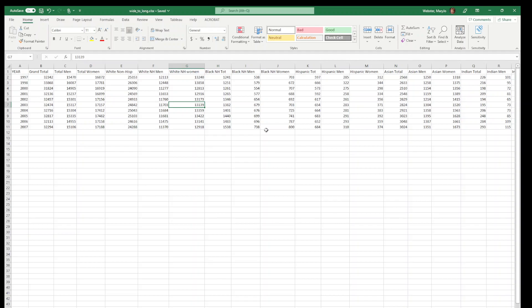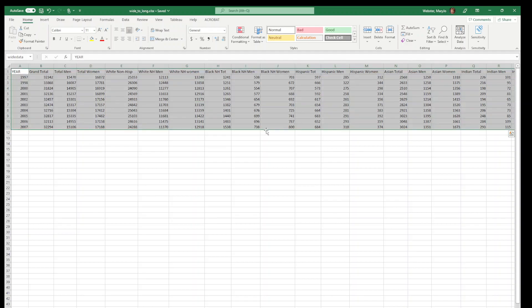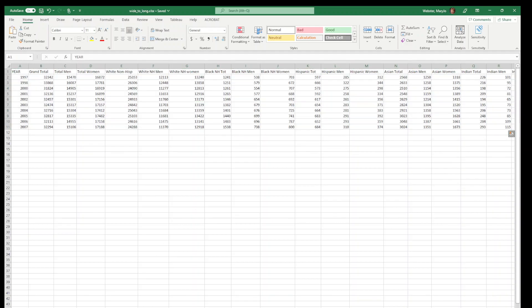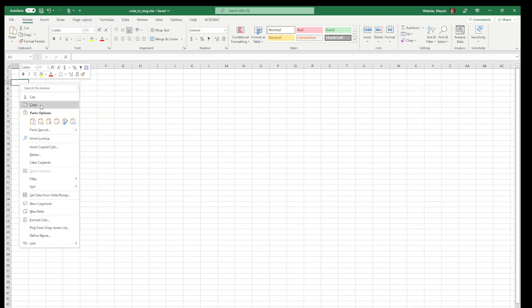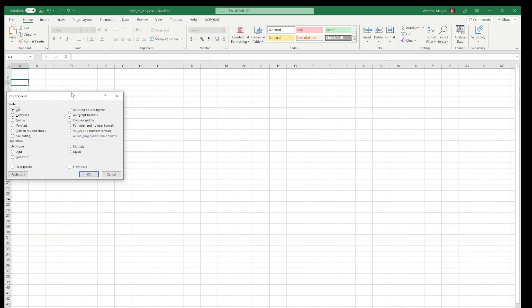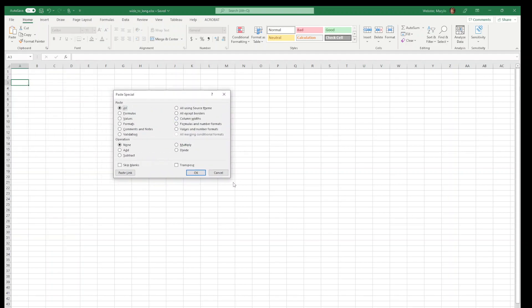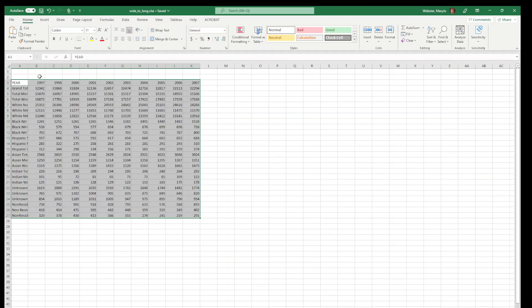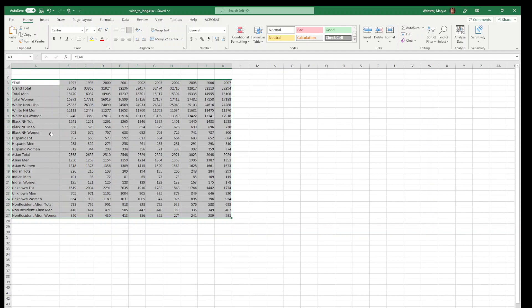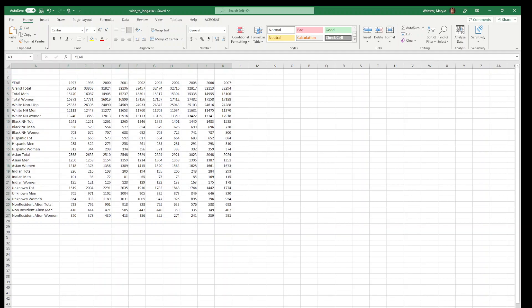Many of you are probably familiar with the transpose function in paste special. I'm going to highlight my chunk of data and say copy. If we do that over here in this new sheet I say right mouse click, paste special, and then when the box comes up I choose transpose. This does not actually convert wide to long. All it does is flip what's in the columns and what's in the rows. We still have wide data so this is not going to work for what we want to do.